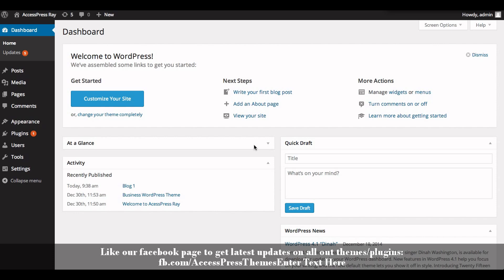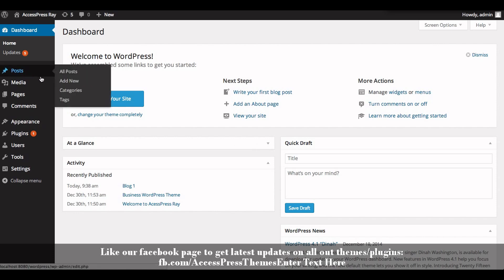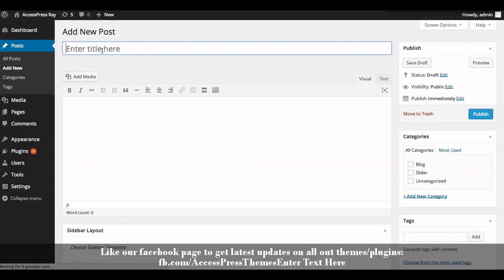First of all, you need to create a post that you want to make as a call to action in your website. Go to Posts and click on Add New. Enter your call to action title.